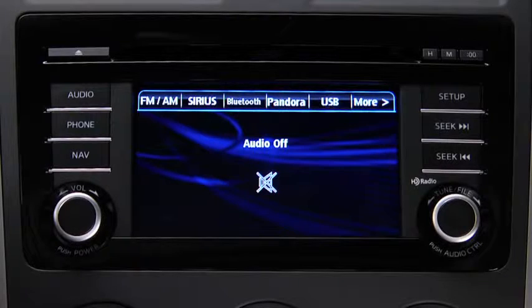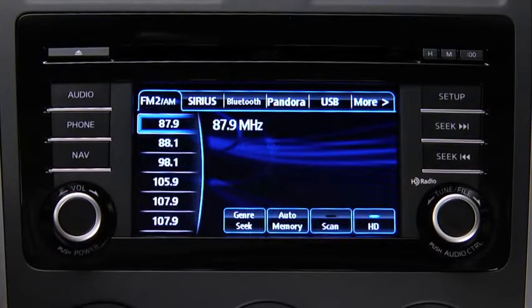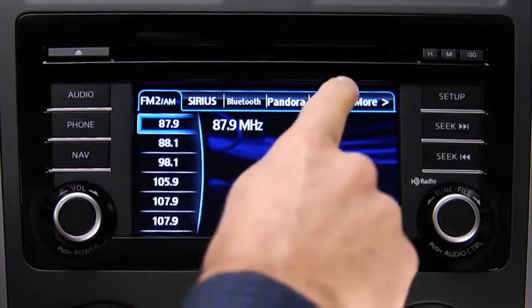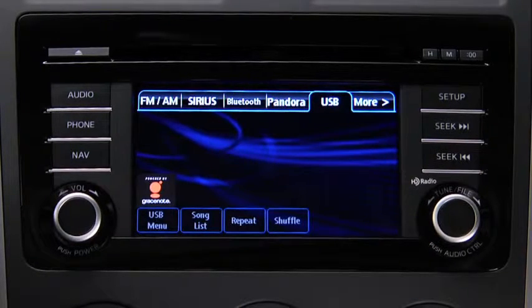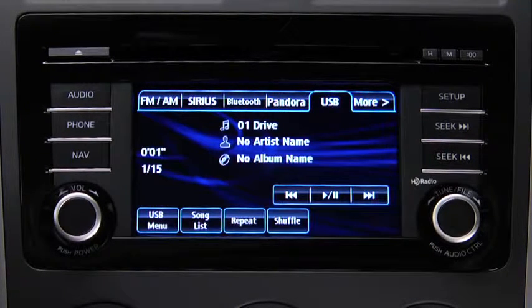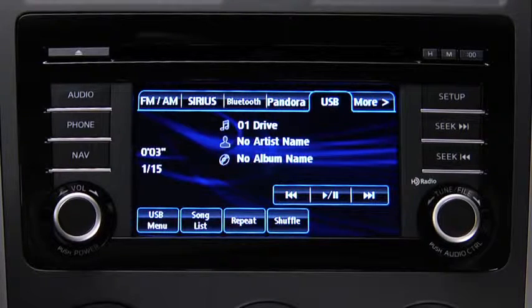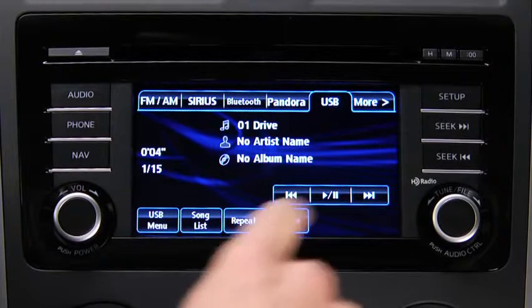For USB mode, press the audio button on the audio unit, then touch the USB on-screen tab to start playback. In USB mode, use the vehicle audio system controls to play music.